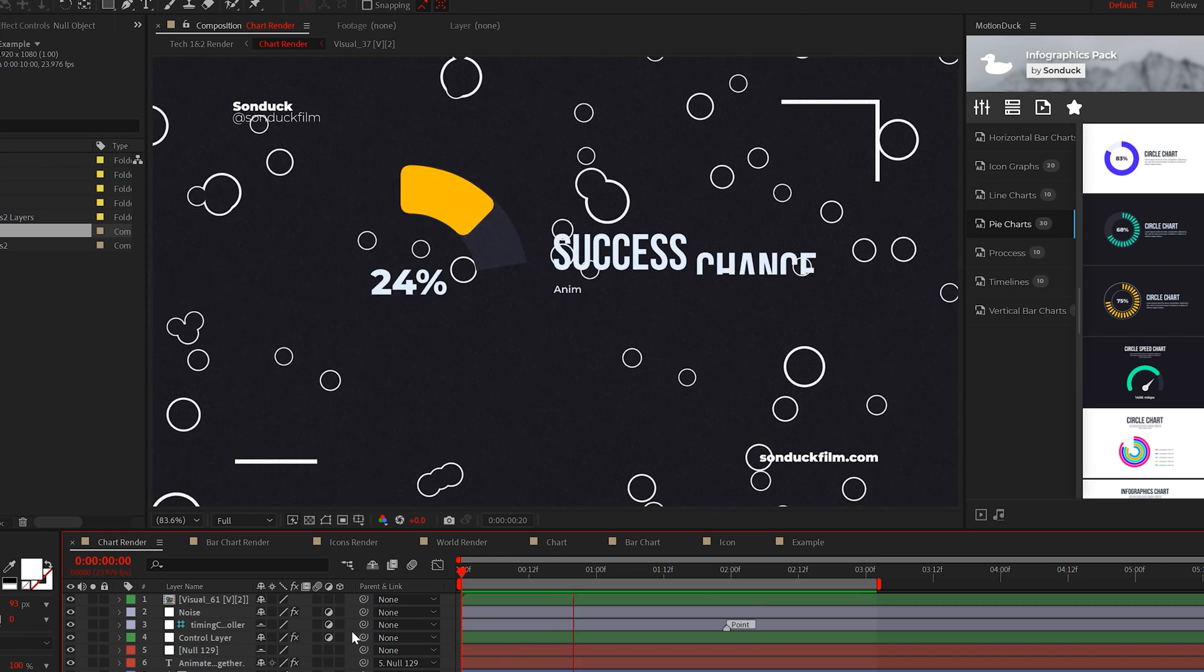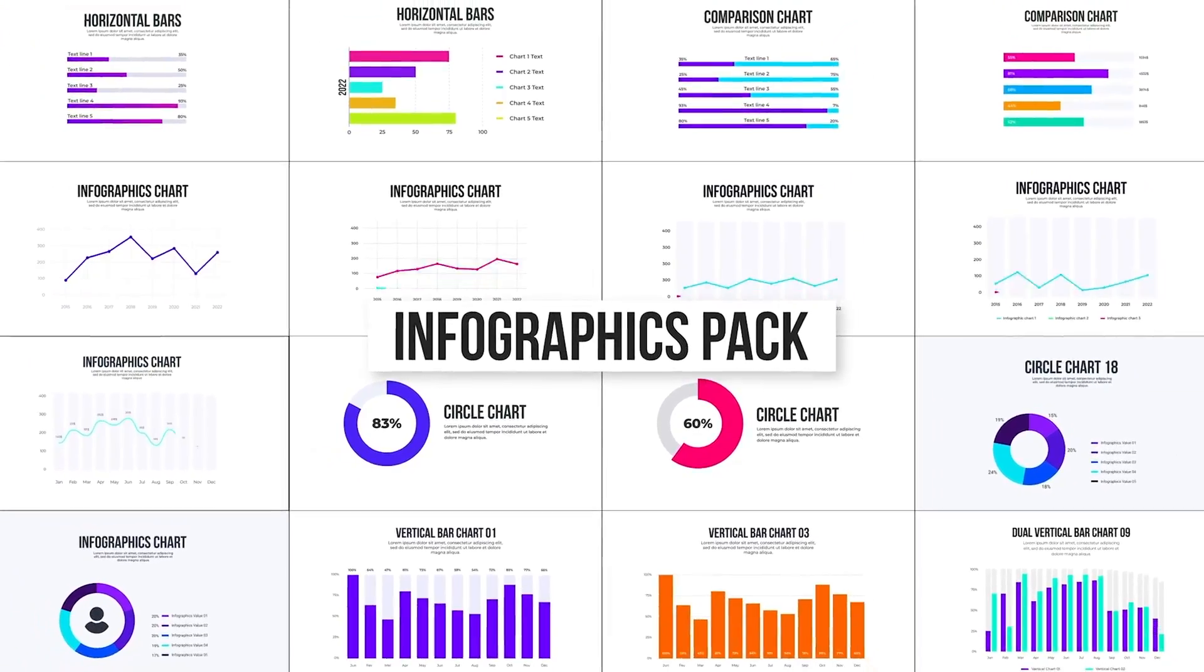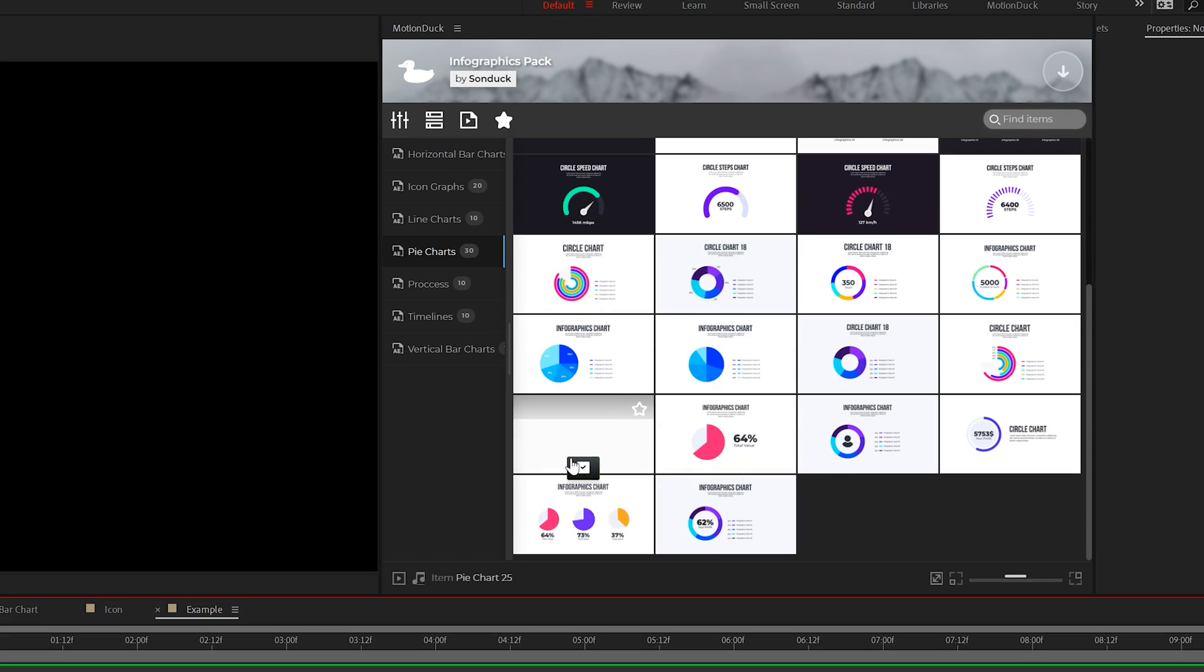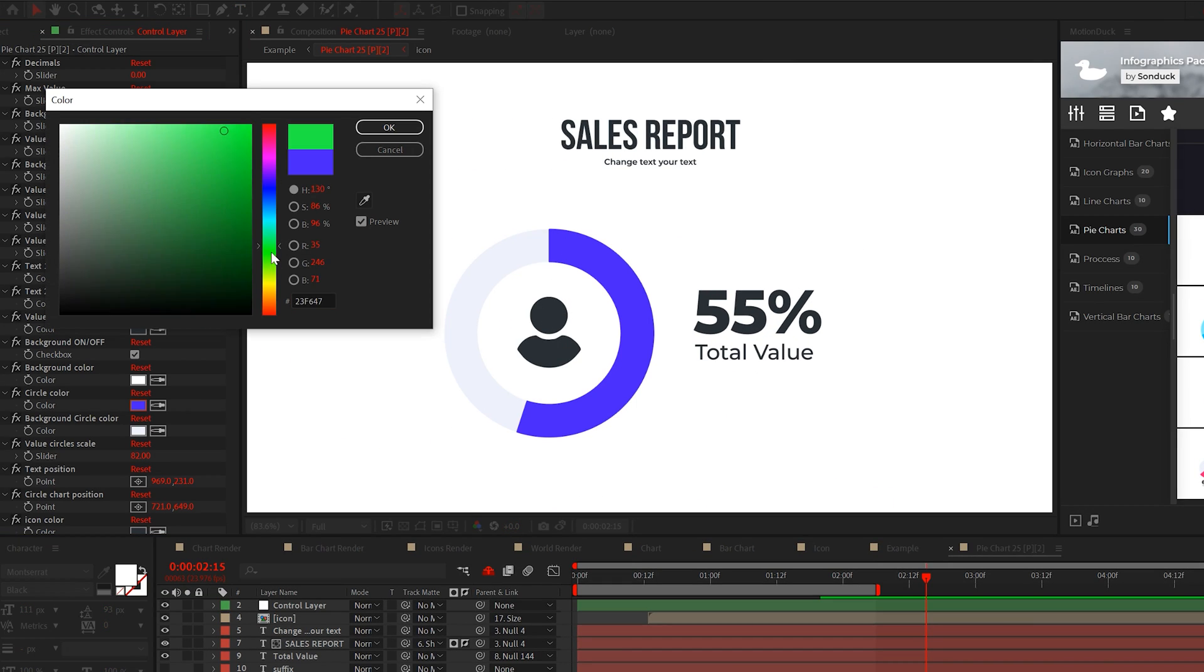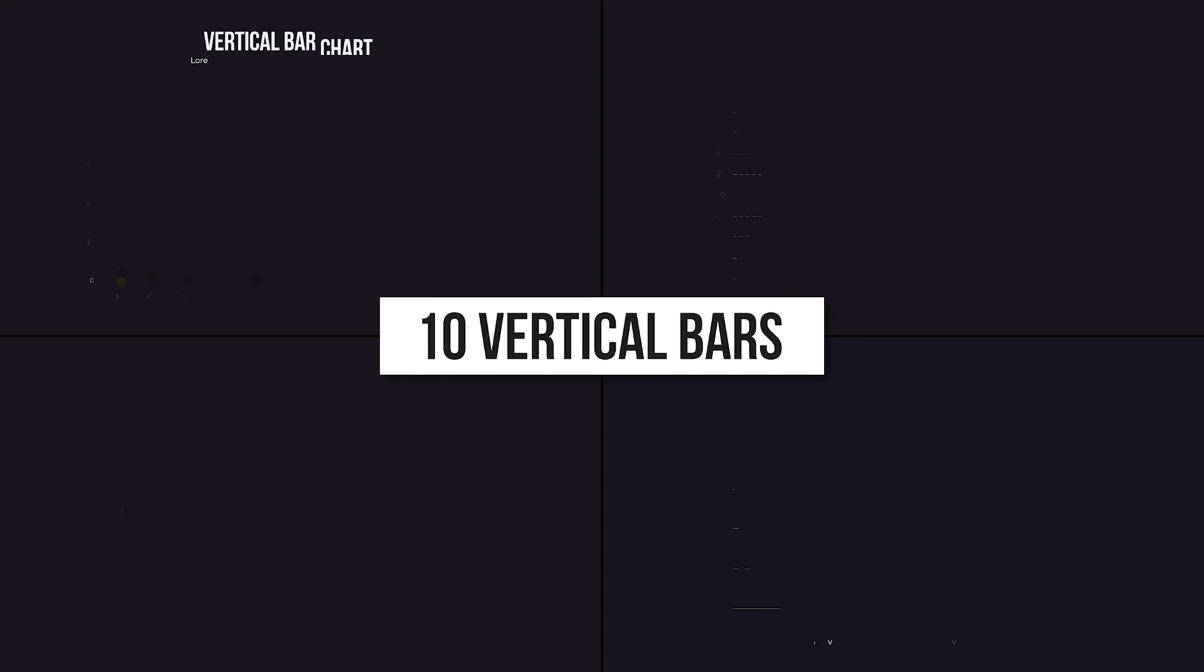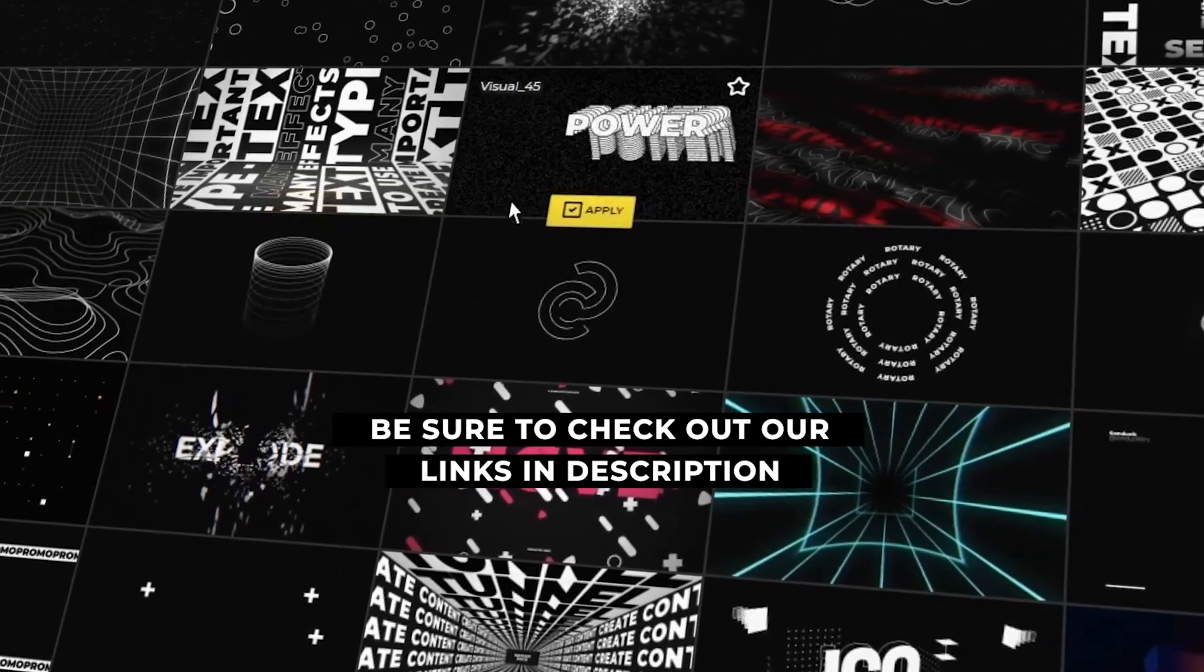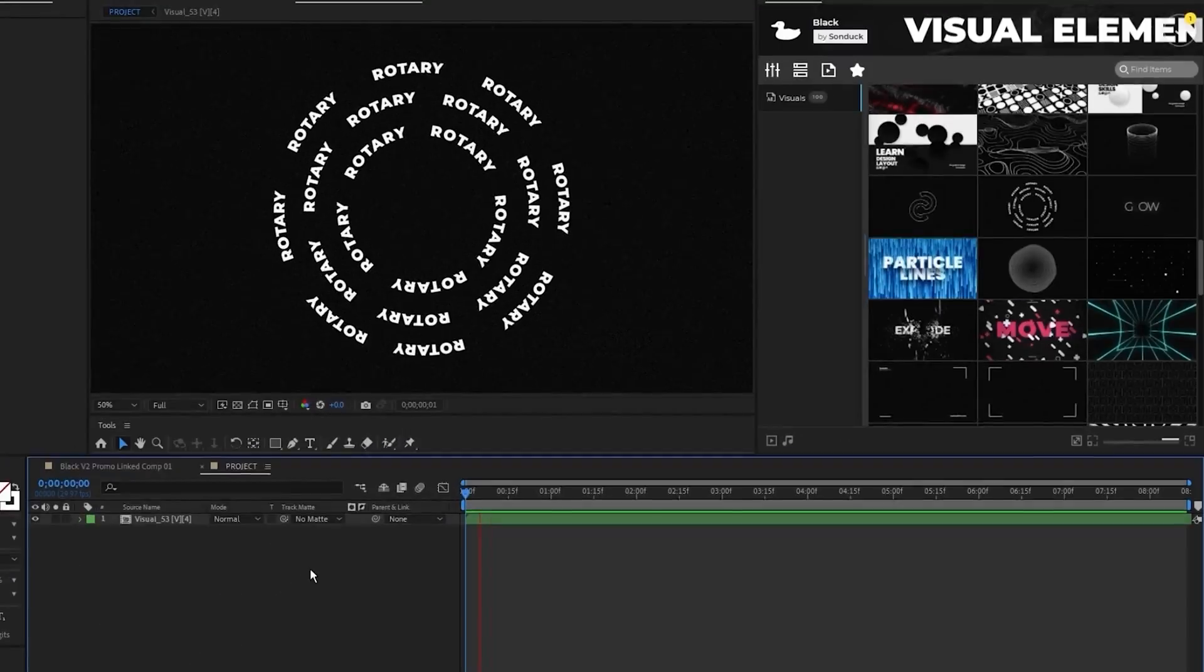And I hope this video so far has been helpful. And before we move further, if you're working on any type of infographics, we have a full infographic template pack here for After Effects and Premiere Pro. You can easily preview and apply infographics into your project in no time with our motion duck extension, then change the parameters to fit your project needs with our simple control layer and you're done. You can get this along with our other 25,000 plus templates with the link below. And if you do pick up anything, you'll be supporting this channel, so thank you very much.